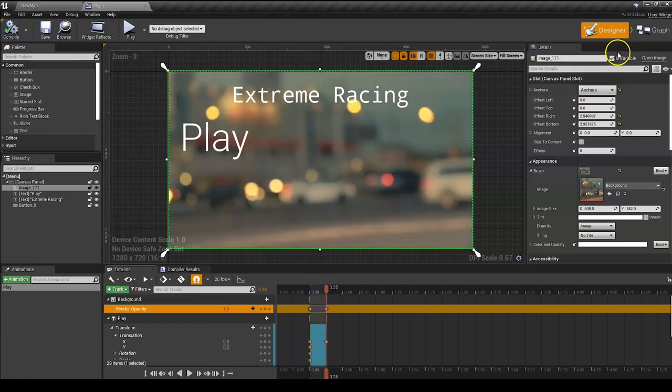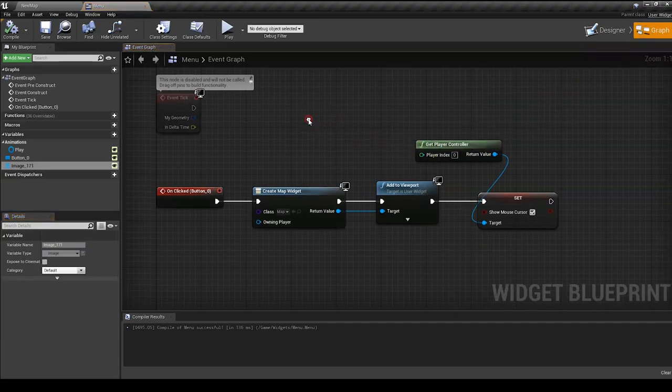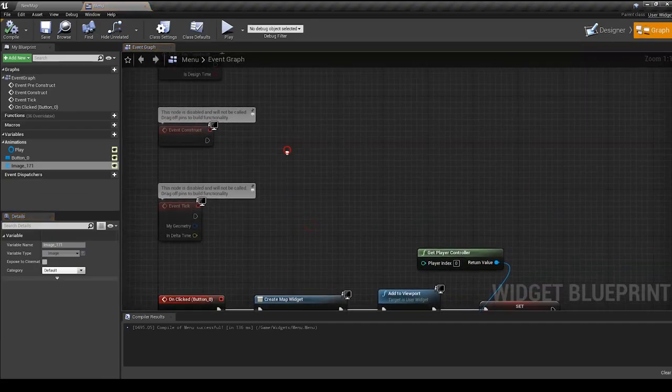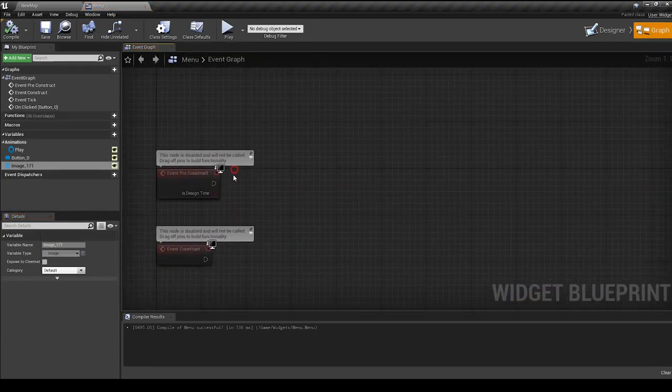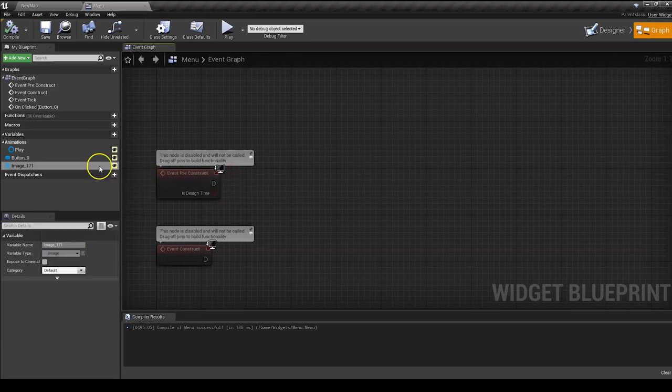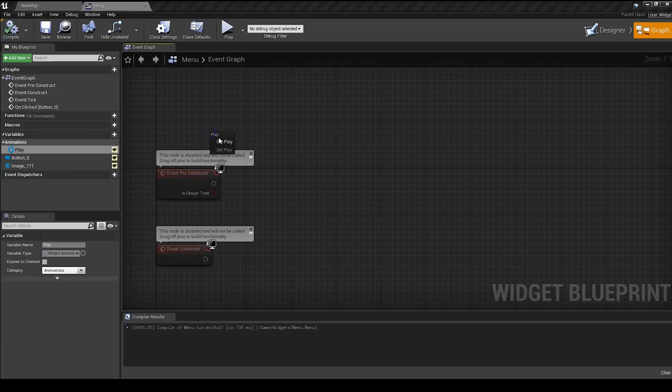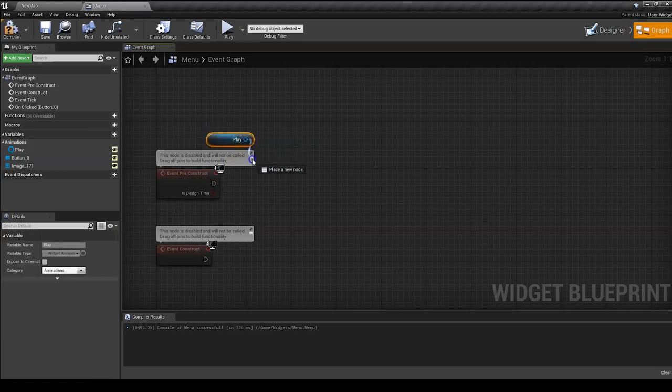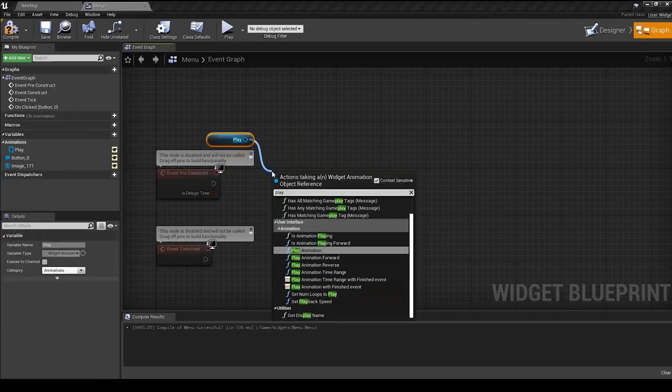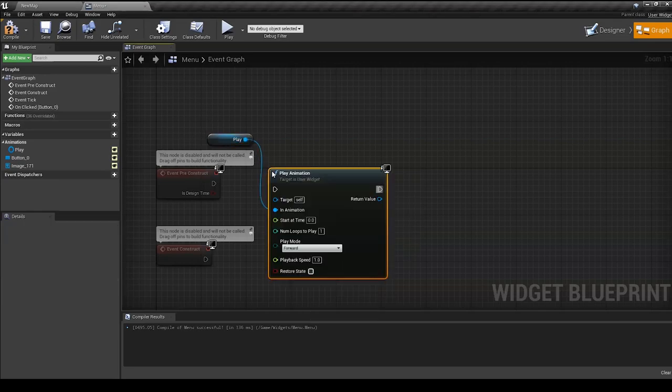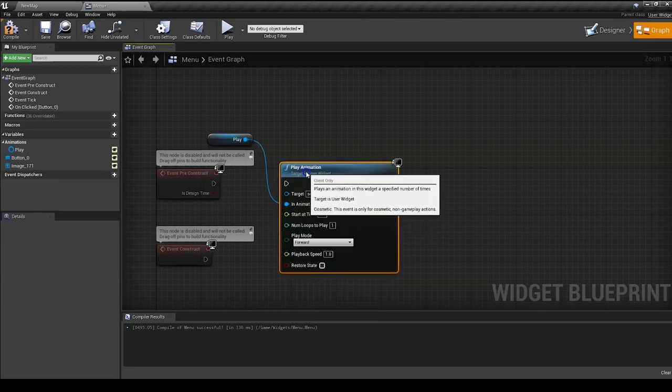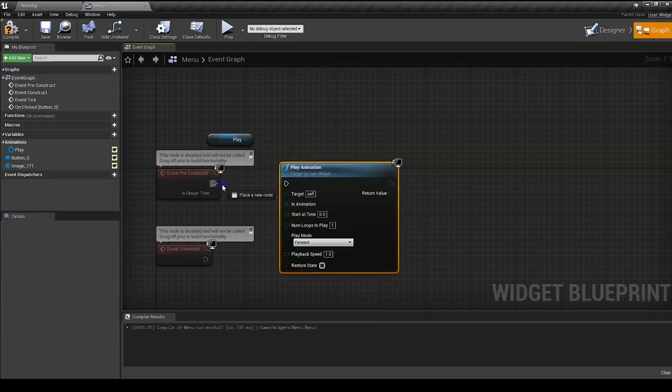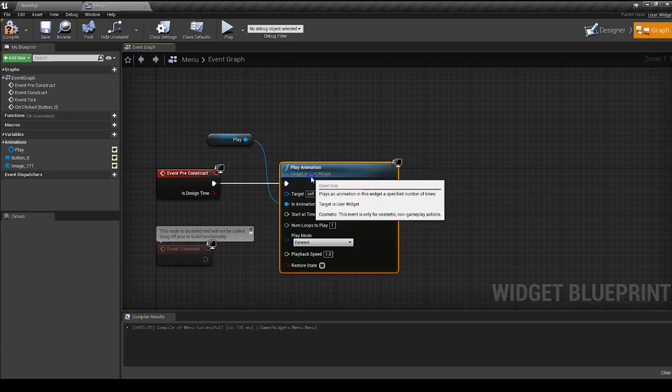One last thing to do is go in the event graph. On event preconstruct, we're going to slide in our play, our animations play, get play, and we're going to do play animation. Let's add this like this. And there you go.